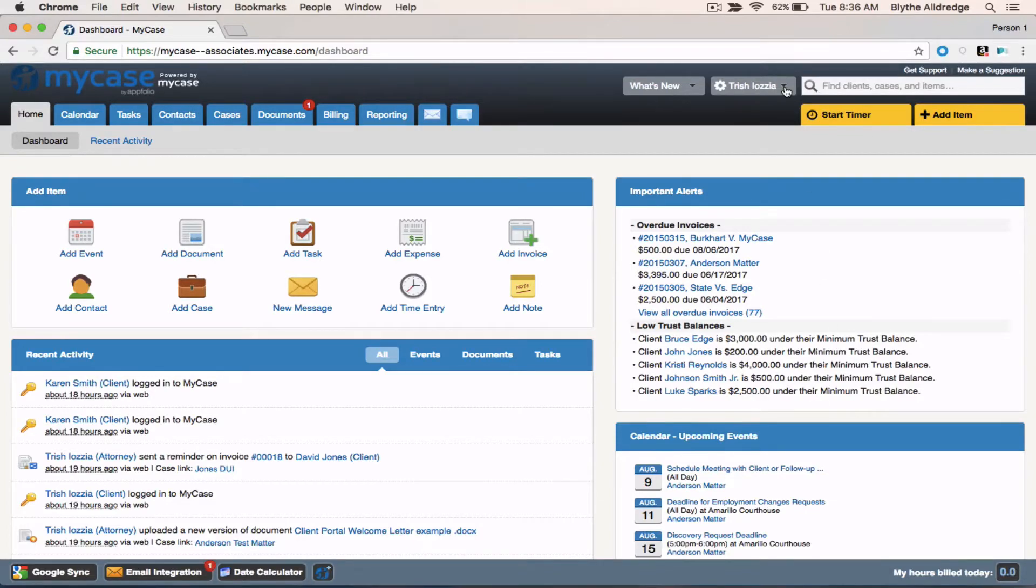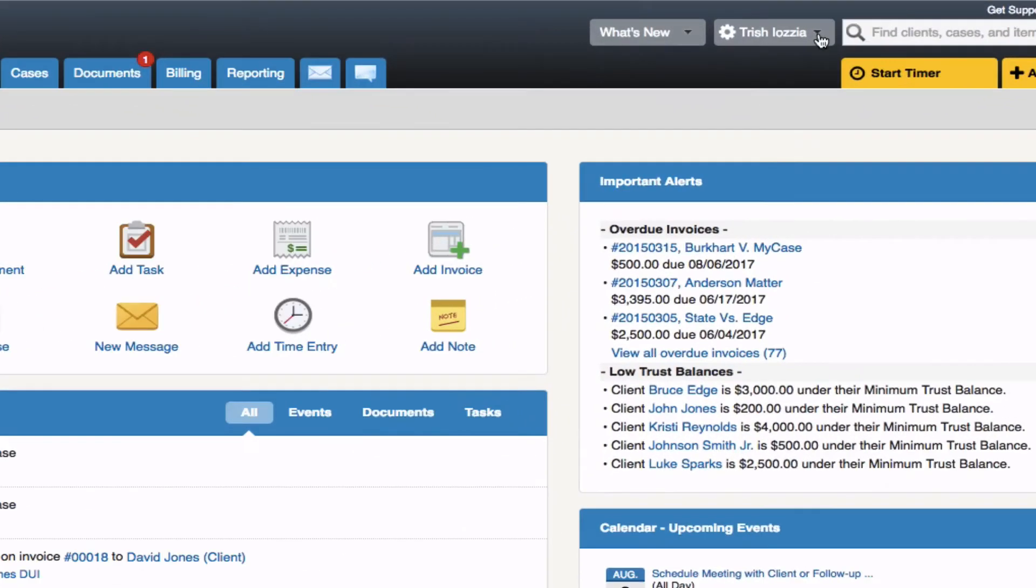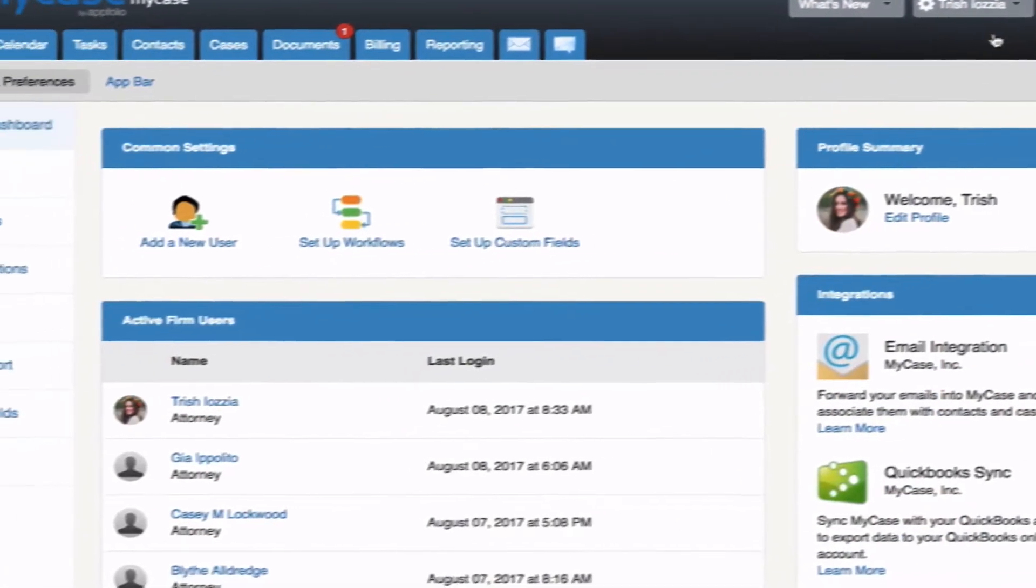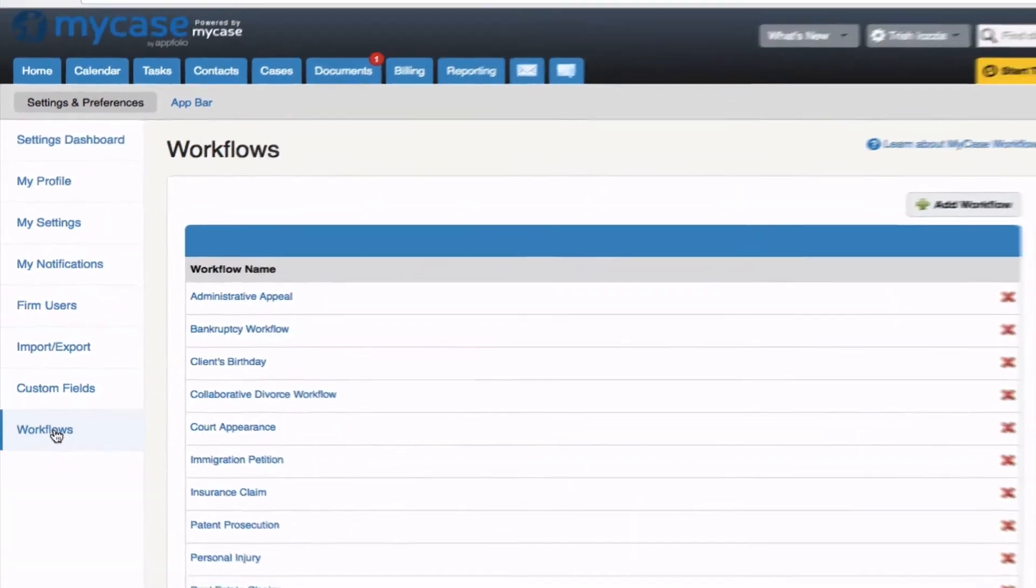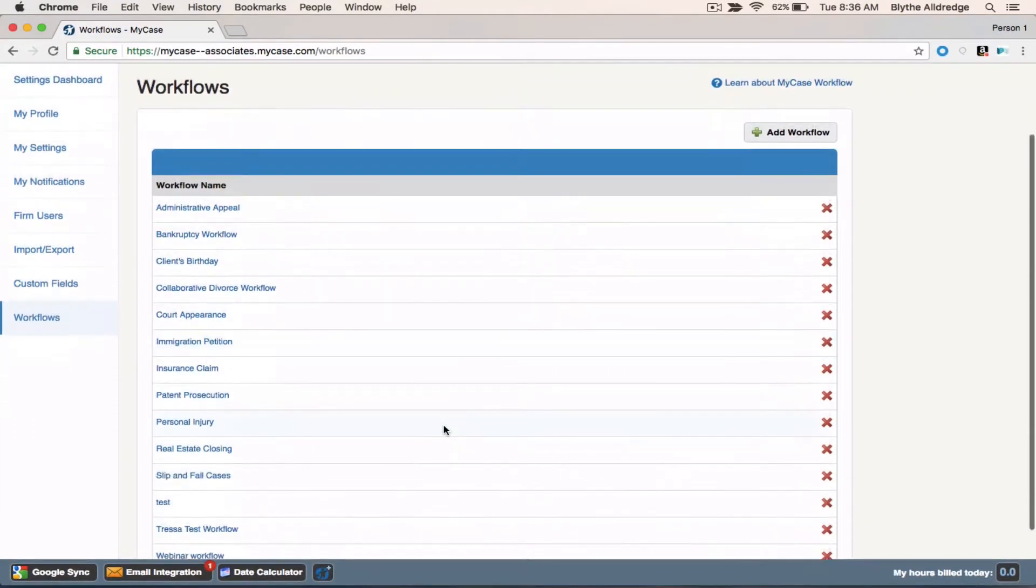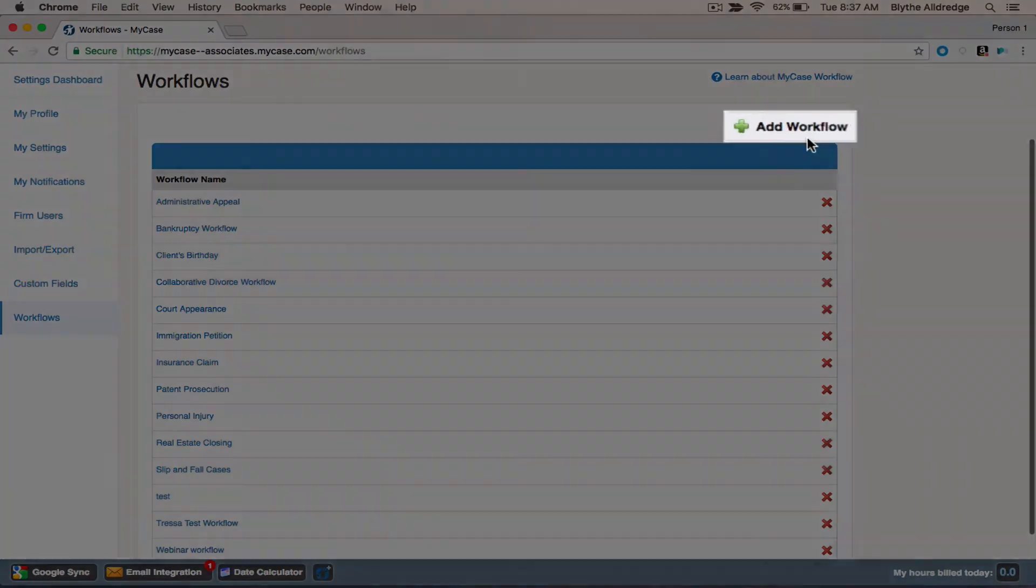To get started, you will navigate to your settings tab, which is located under your name at the top right-hand corner. From that point, you're going to navigate to the workflow tab on the bottom left-hand side. Here, you will be taken to a list of all of your firm's workflow templates. If your firm has not yet created a template, you will not see anything on this page. For now, we're going to go ahead and click add workflow.